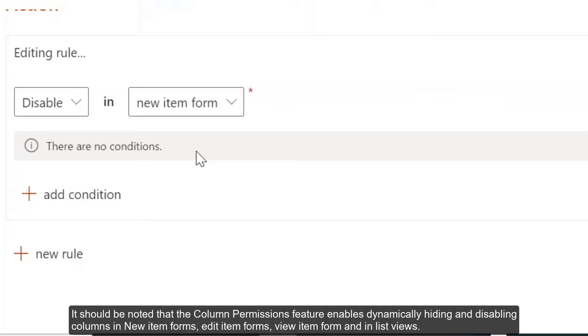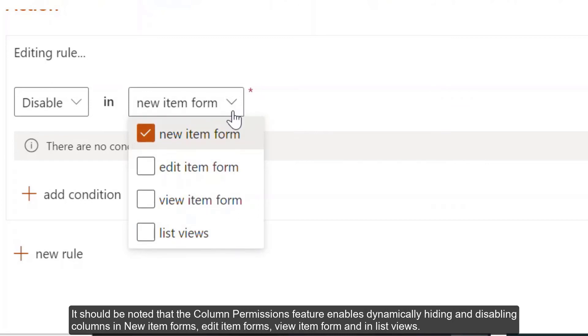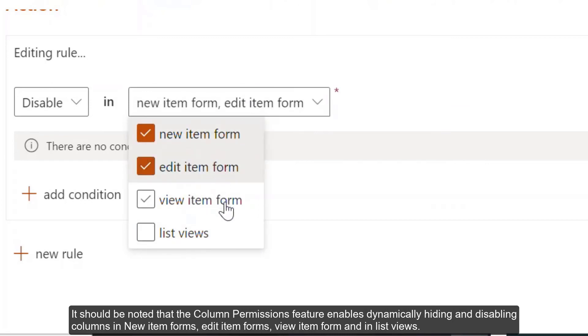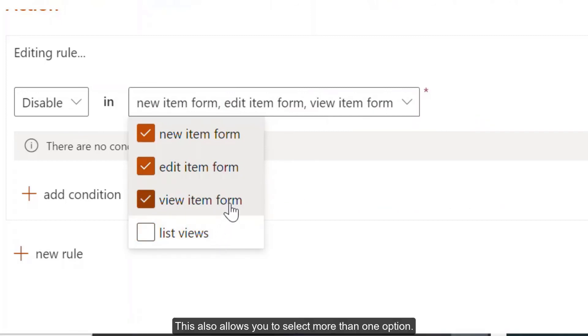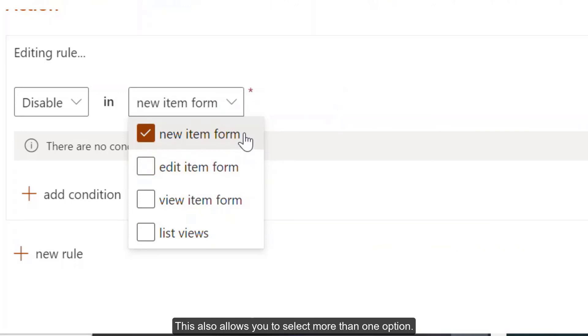It should be noted that the Column Permissions feature enables dynamically hiding and disabling columns in New Item Forms, Edit Item Forms, View Item Form, and in the List Views. This also allows you to select more than one option.